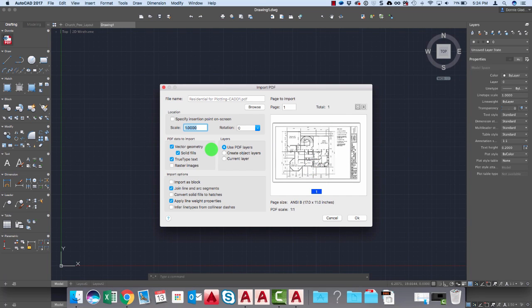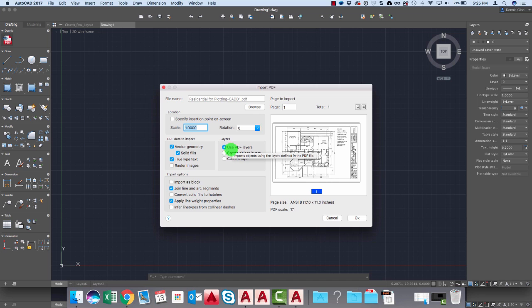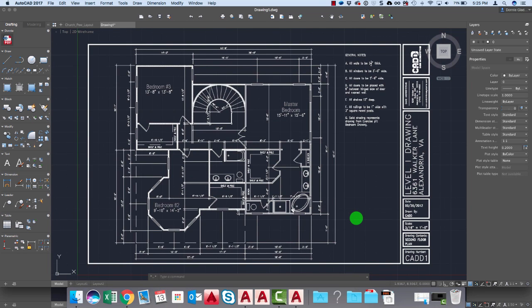And you can see here that I've got a lot of options right here. I can choose a scale for this, import true type fonts as text, have it import the layers, import as a block, all sorts of options here. I'll just take the defaults in the essence of time here, say OK, and it's going to convert all of those elements into AutoCAD entities.